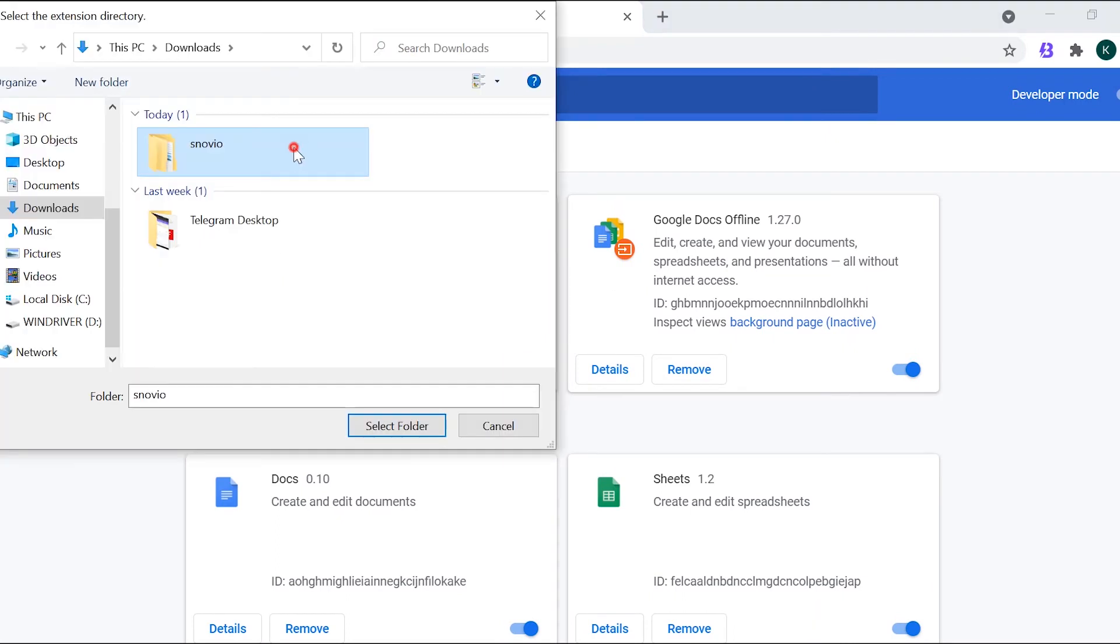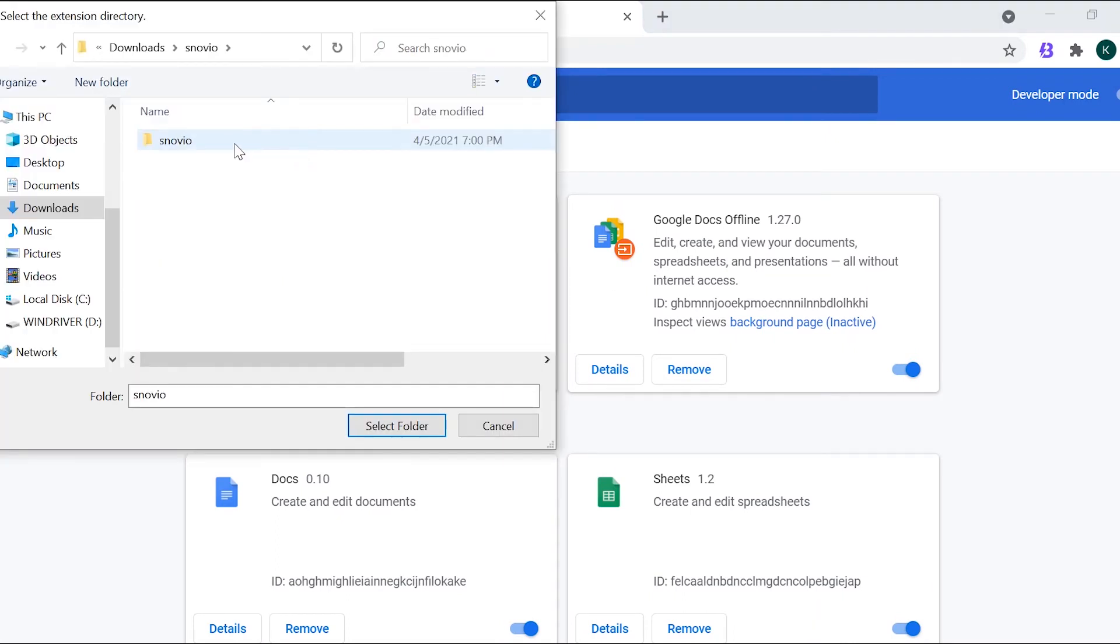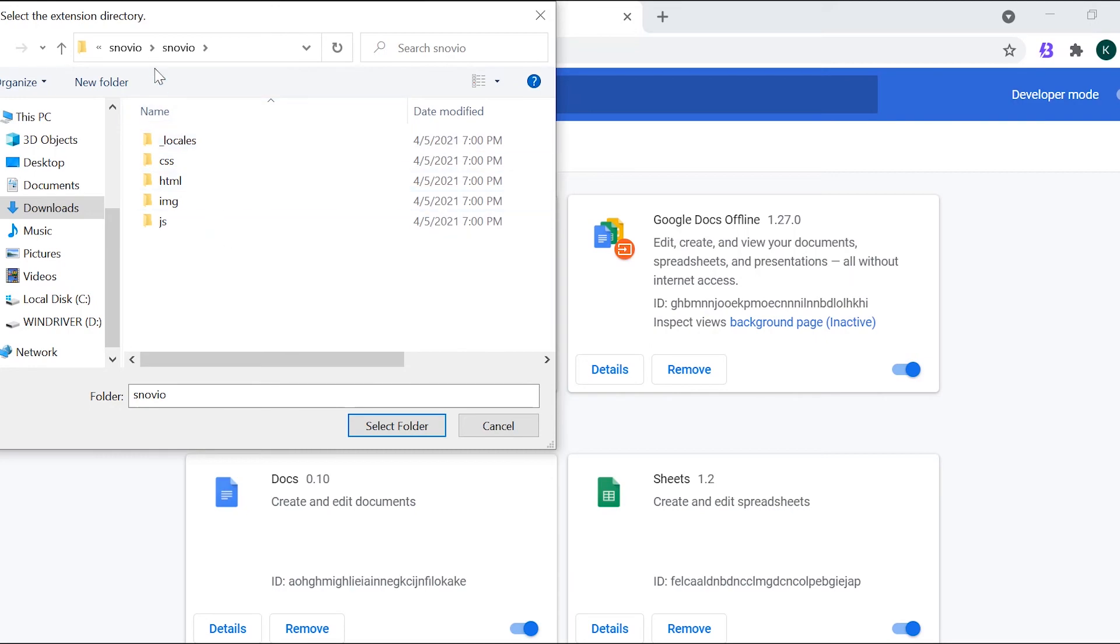Select the folder with an unpacked extension named Snovio. Make sure the selected folder has all these files.